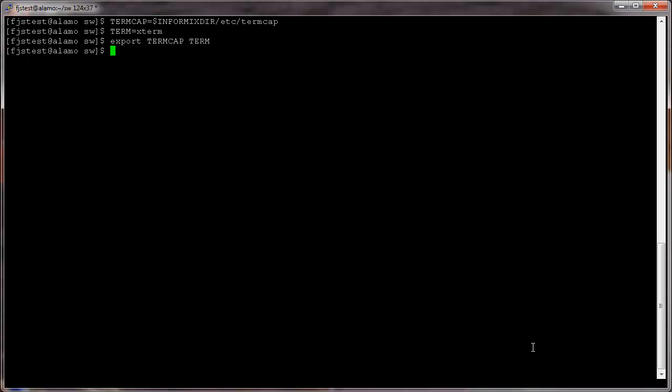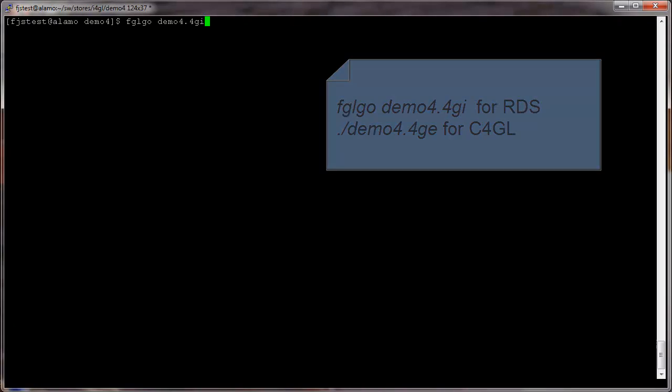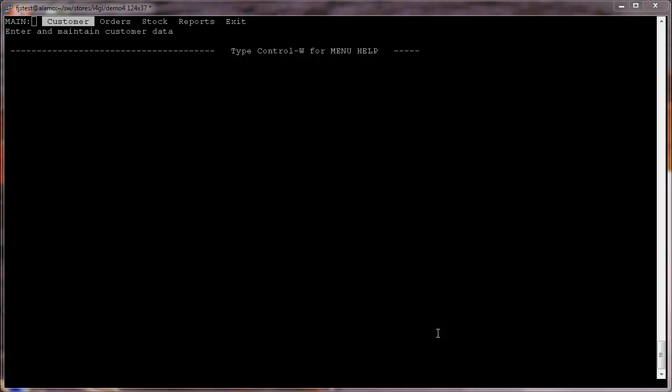Ensure the original Informix 4GL Stores demo runs by issuing the command fglgo demo4.4gi or for C4GL, slash demo4.4ge.